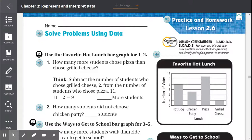Lesson 2.6: Solve problems using data. Use the favorite hot lunch bar graph for numbers 1 through 2. Number 1: How many more students chose pizza than chose grilled cheese?